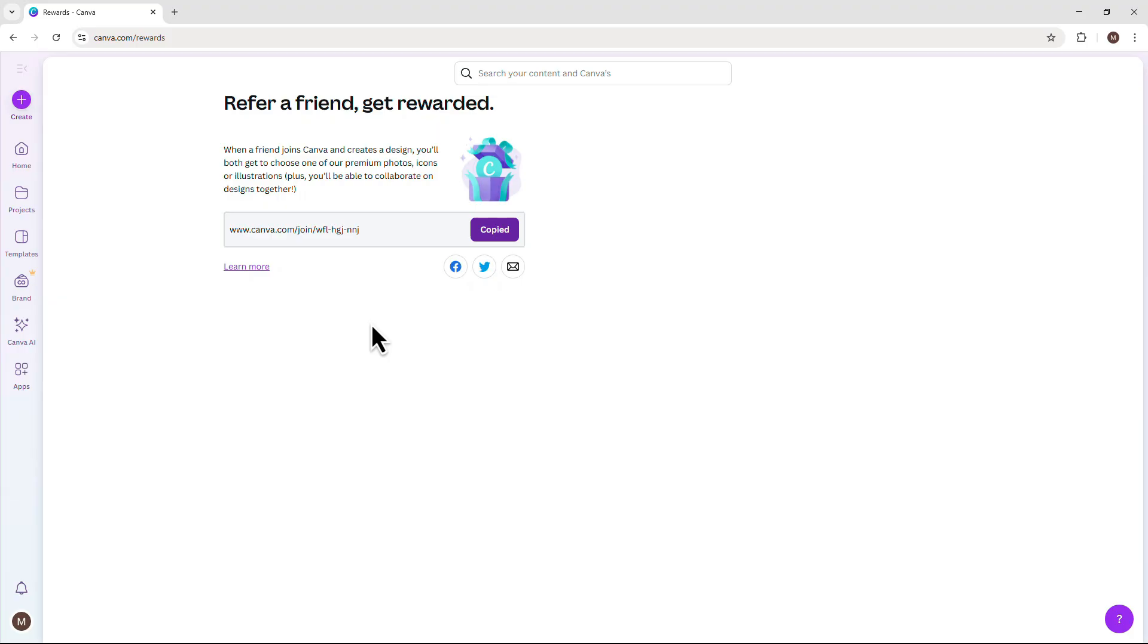Now here's the deal. Canva Pro isn't free, but you can earn free access through referrals. When someone signs up using your Invite Link, both of you get Canva Pro rewards like free trial days or features.